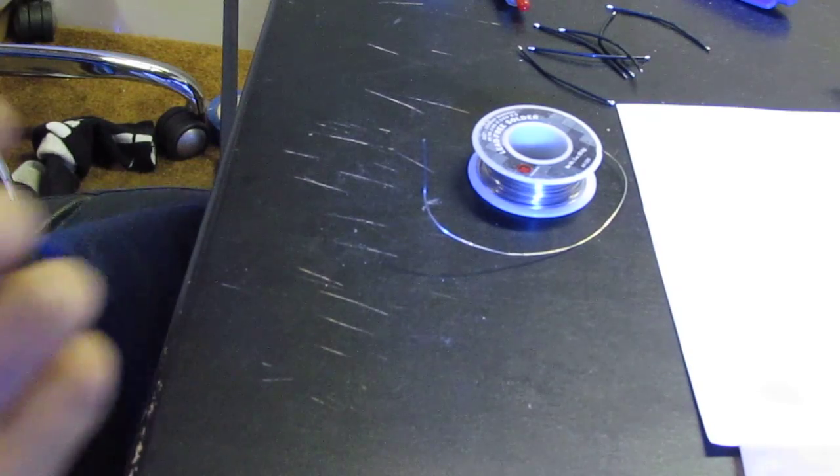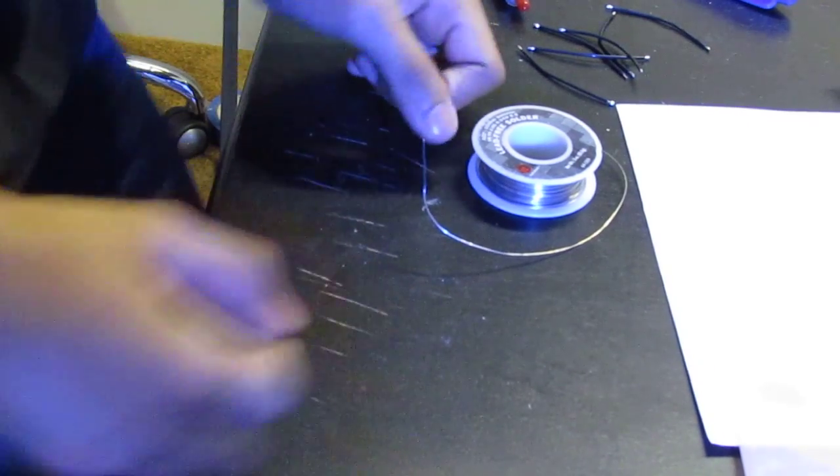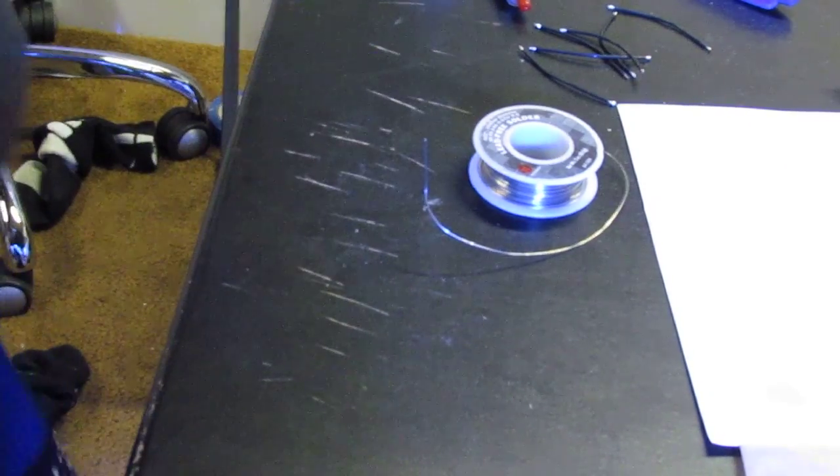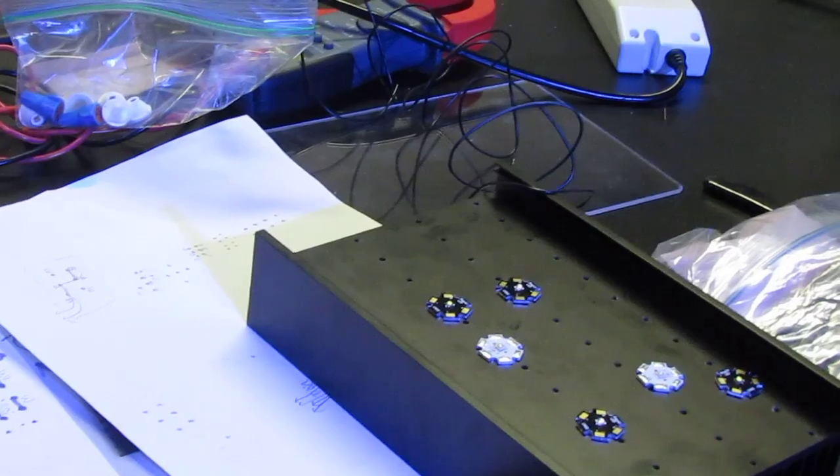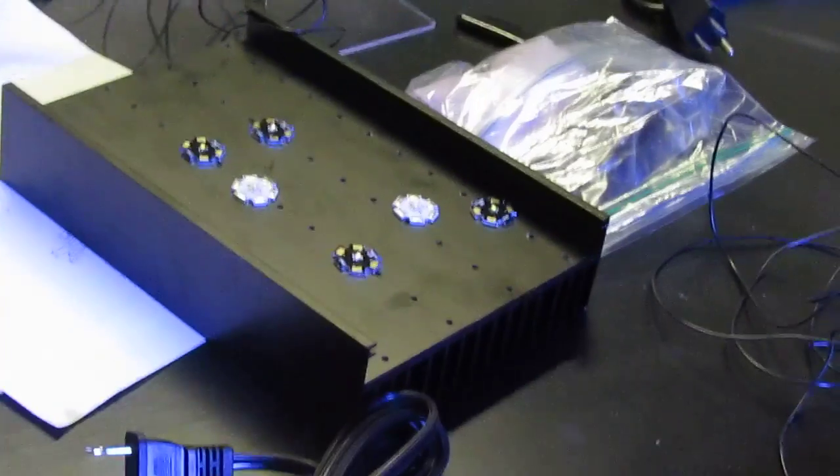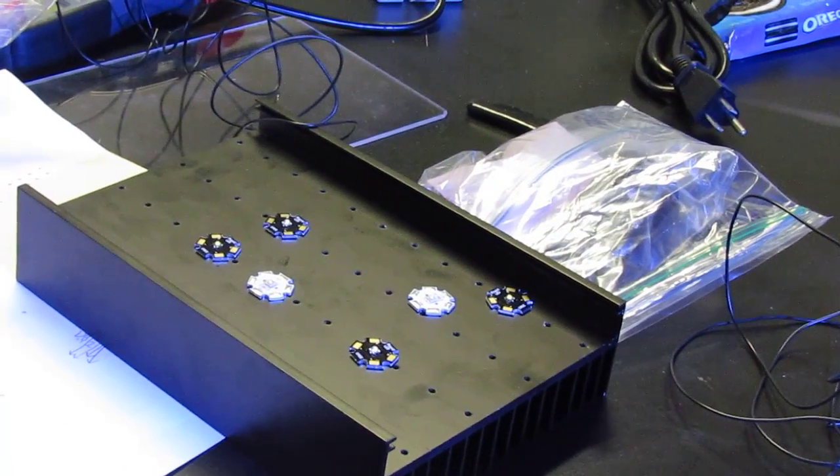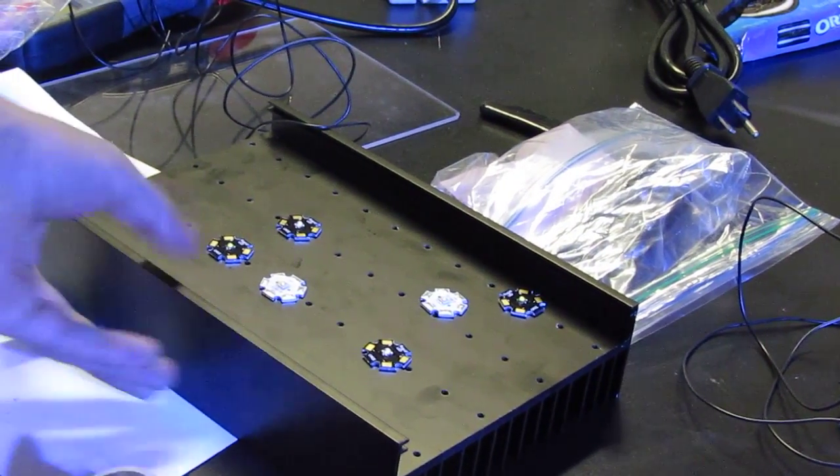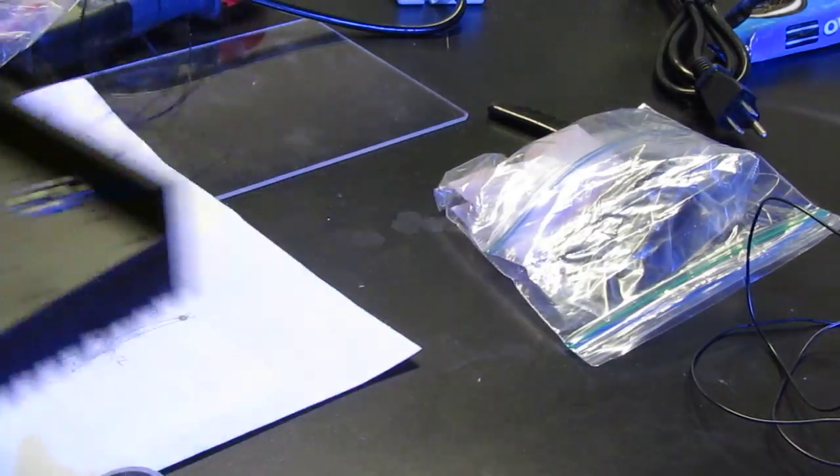Alright, so those are the LEDs. Let me show you guys how they work and let me test one out for you guys.